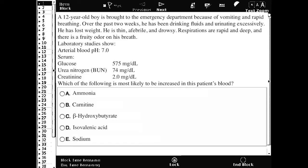This is a 12-year-old boy brought to the emergency department because of vomiting and rapid breathing. Over the past two weeks, he has been drinking lots of fluids and urinating excessively. He's lost weight, is thin, afebrile, and drowsy. Respirations are deep and rapid. There's a fruity odor on his breath. Laboratory studies show he's acidotic with a pH of 7, glucose is high, and BUN and creatinine indicate likely pre-renal failure.